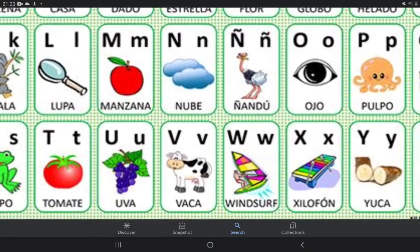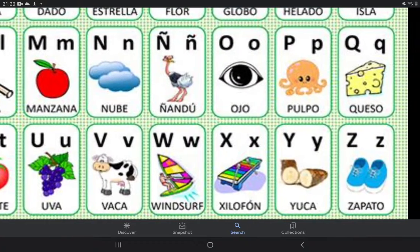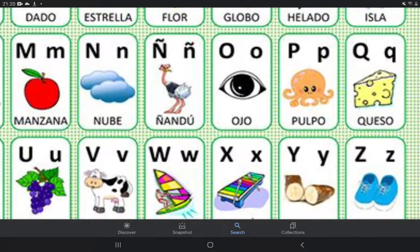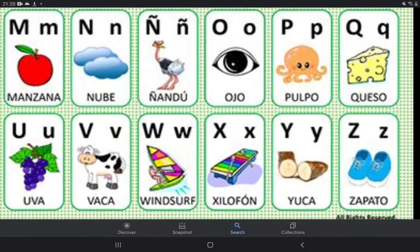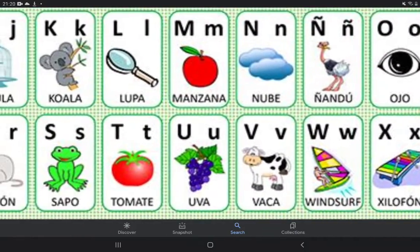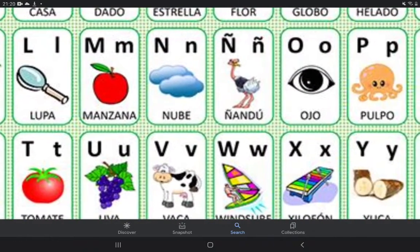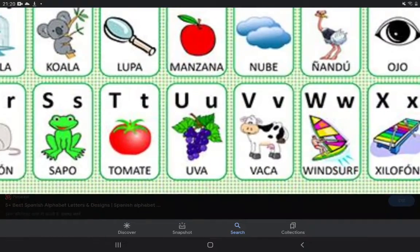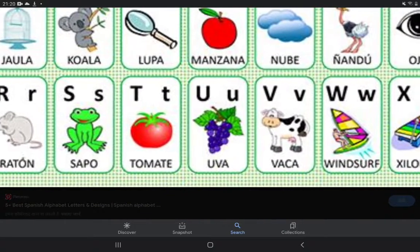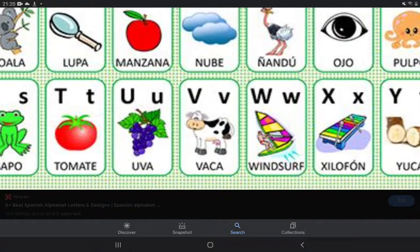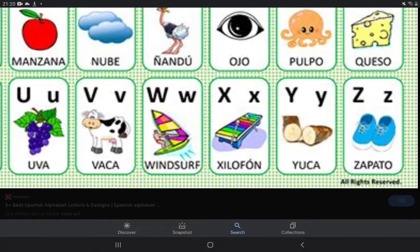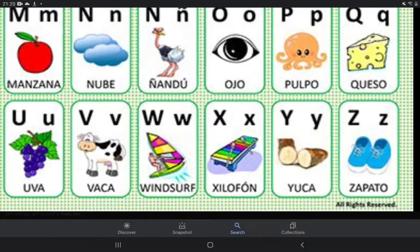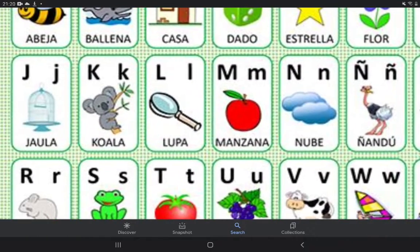K, L, M, N — and this one is Ñ, this one is Ñ. O, P, Q. K, L, M, N, Ñ, O, P, Q. R, S, C, T, U, V, W, X, Y griega, Y, zeta. Perfect.